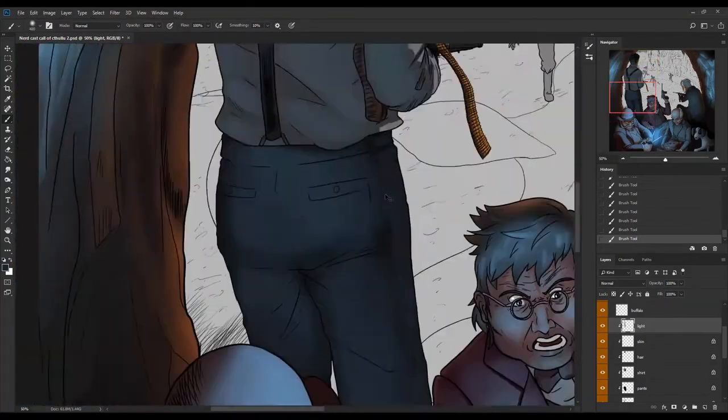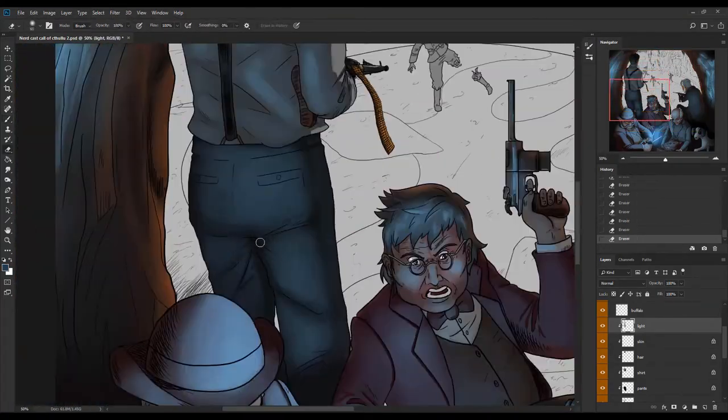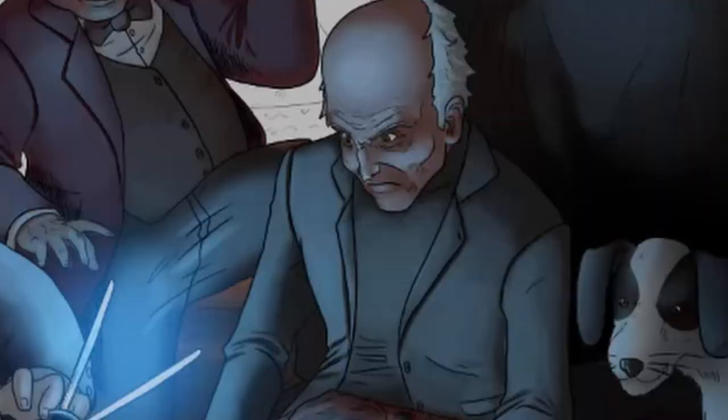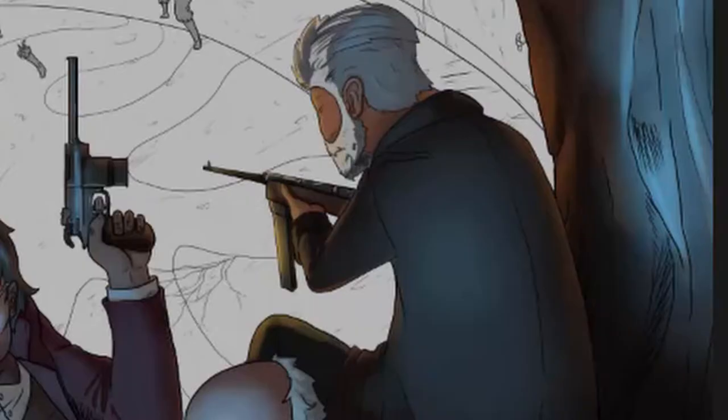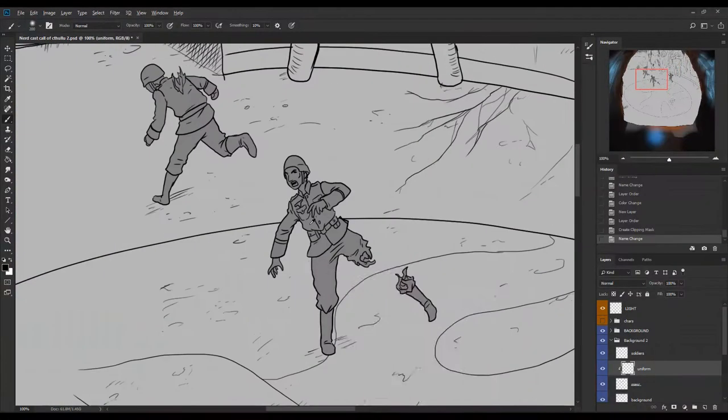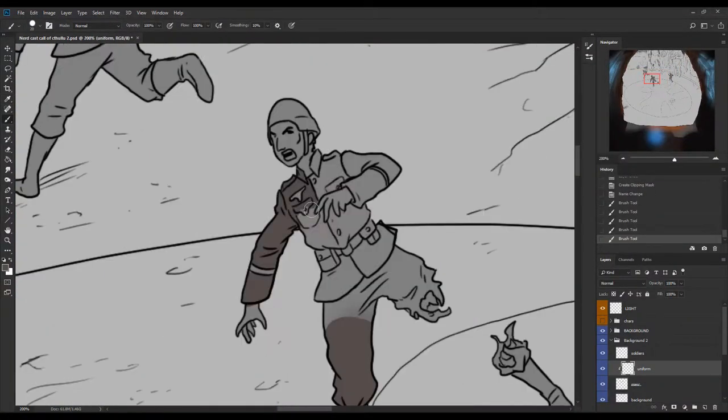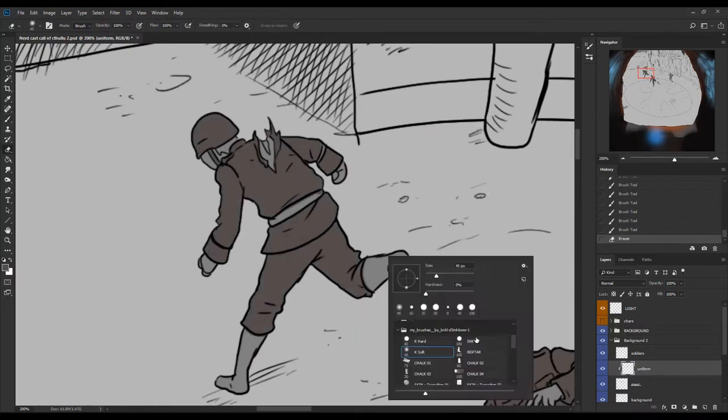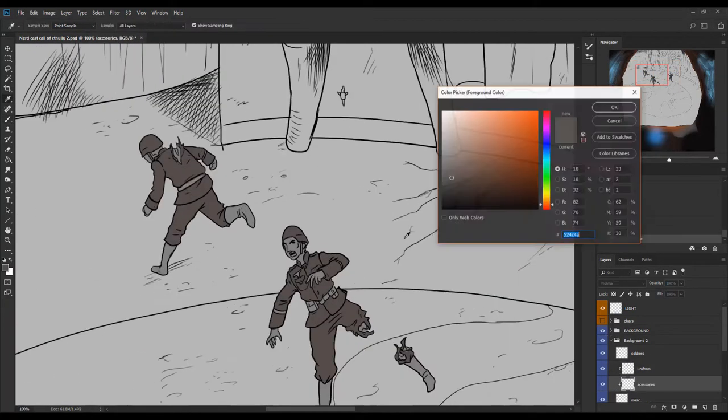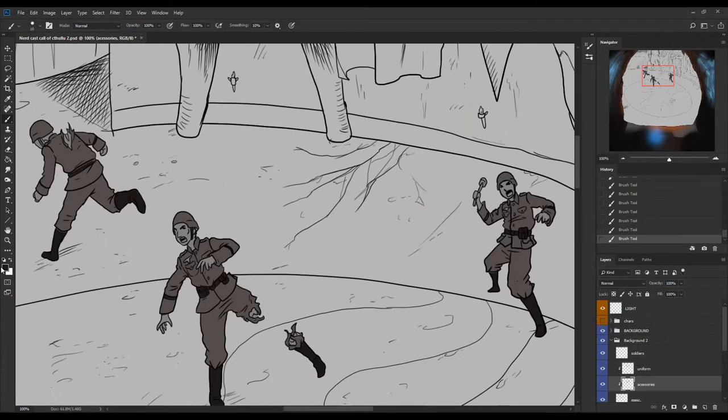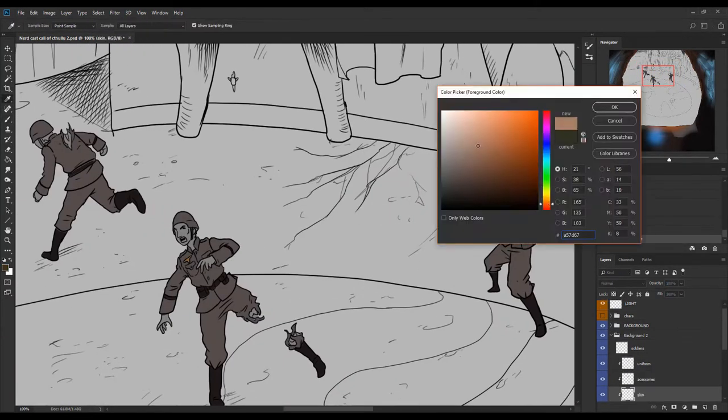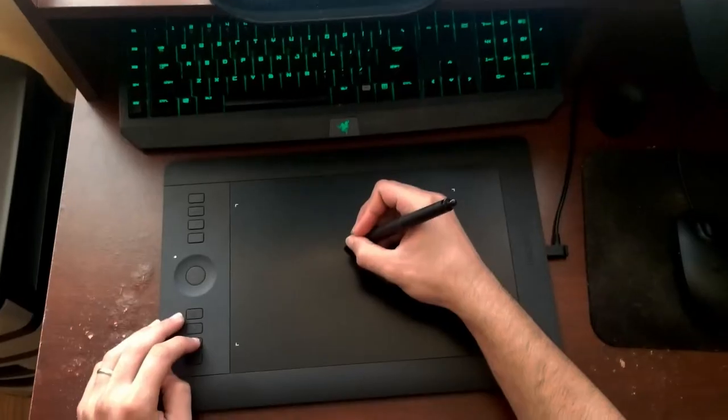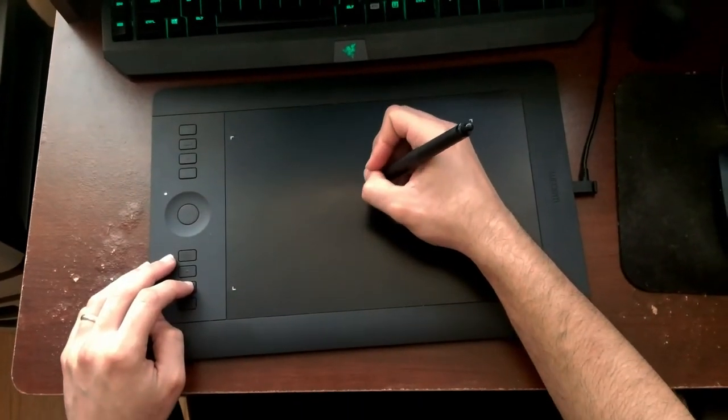Now that all the characters in the foreground are done, it's time to move to the background where I'll start to color all the soldiers. I looked at photo references to make sure that the uniforms from the soldiers are going to be as accurate as possible.